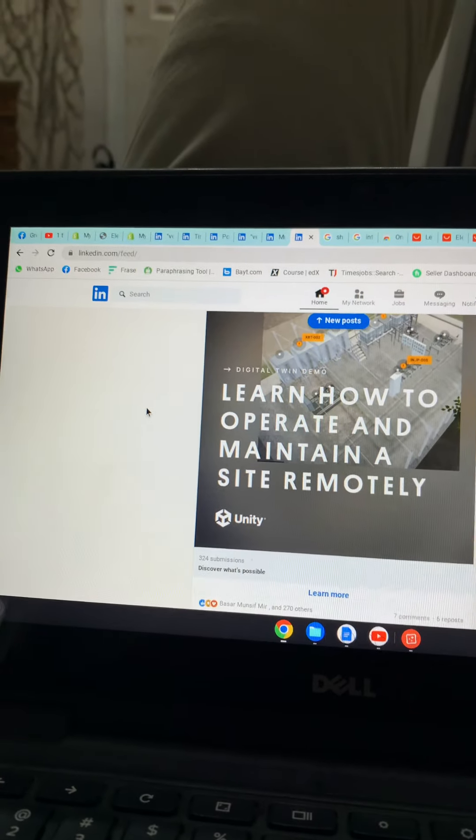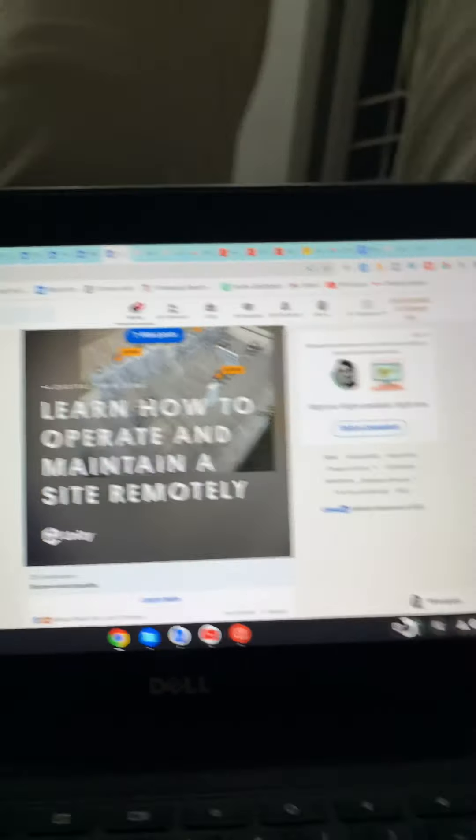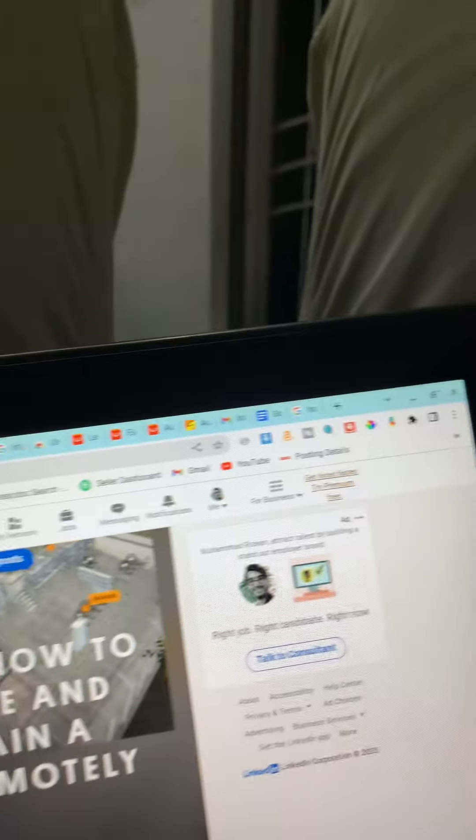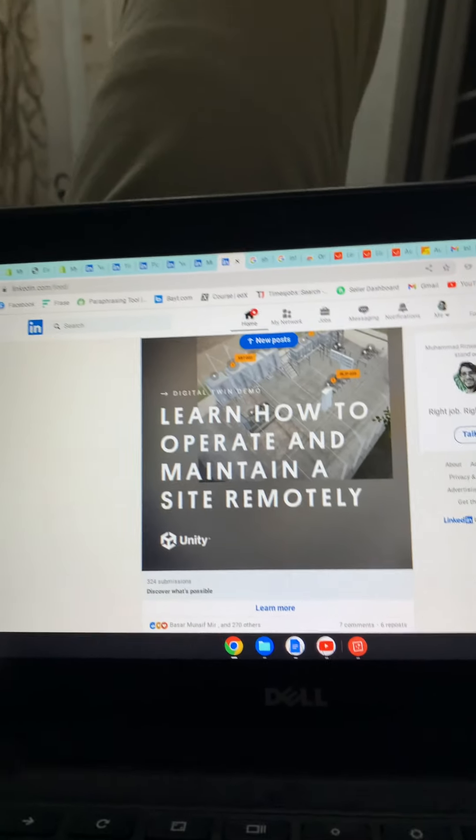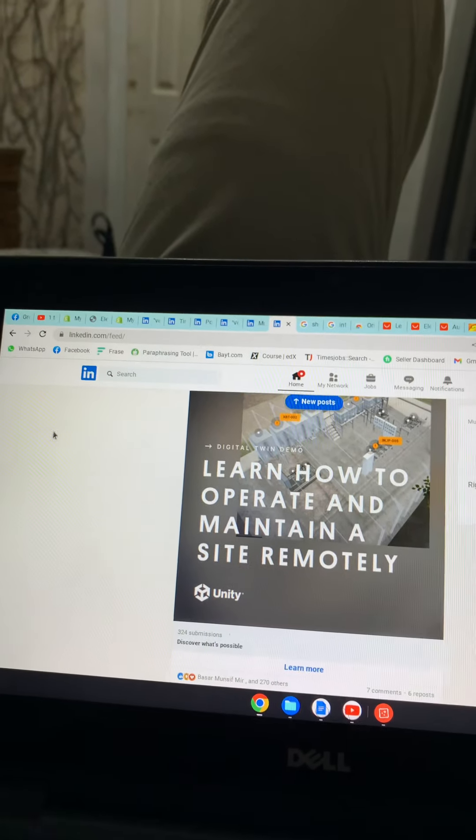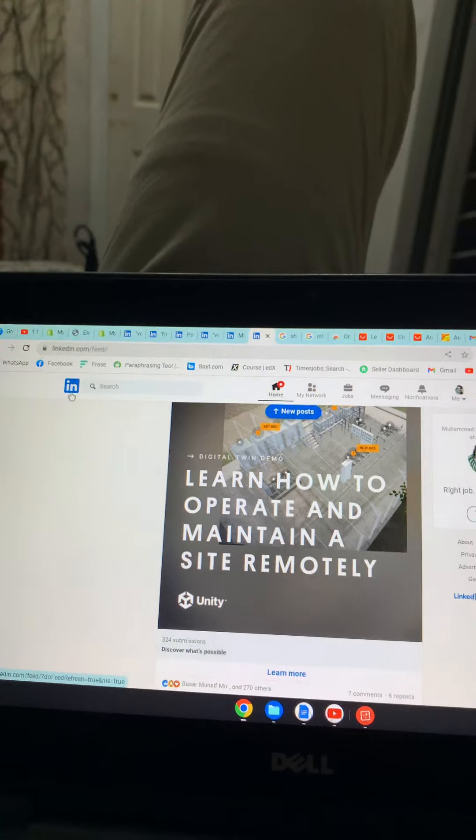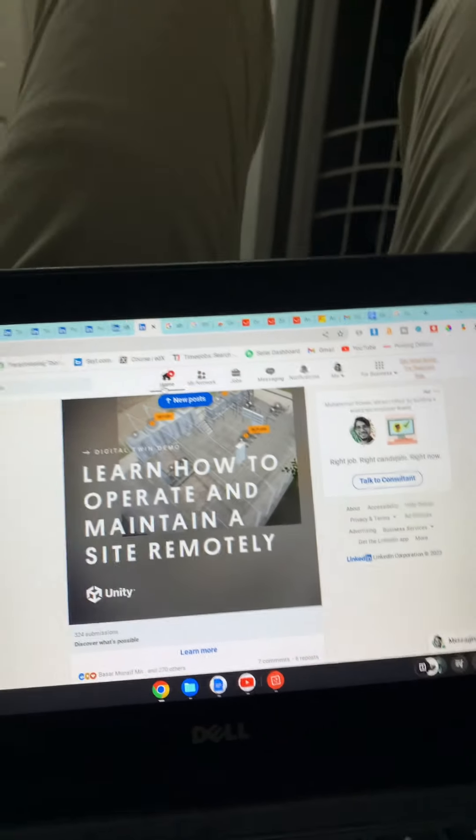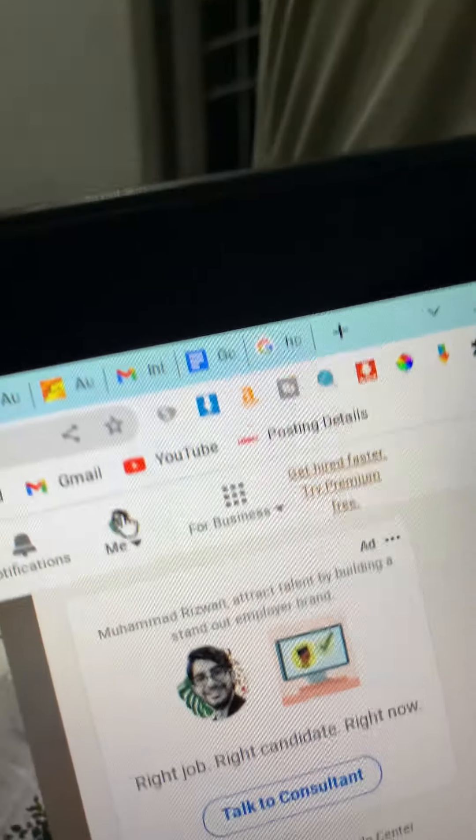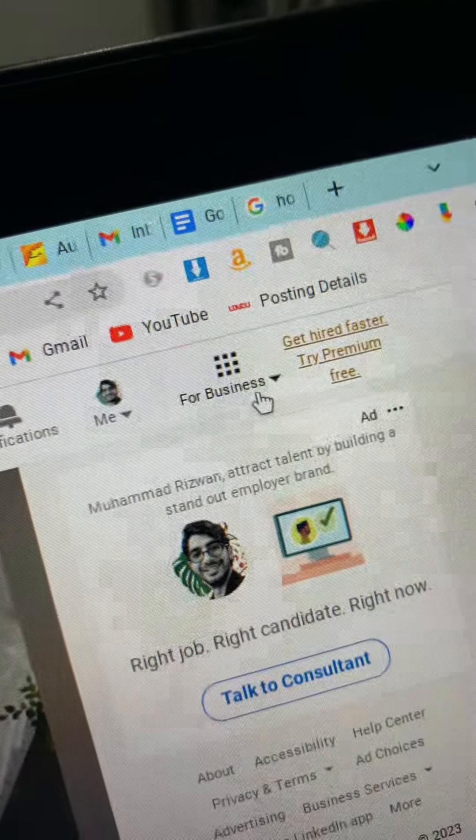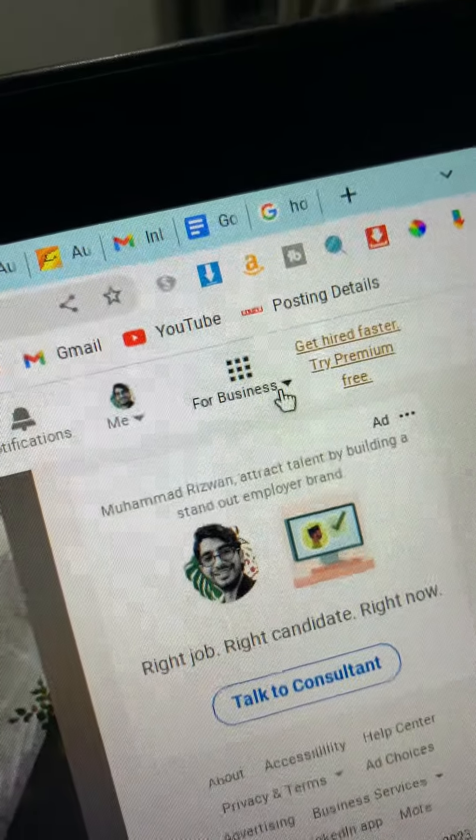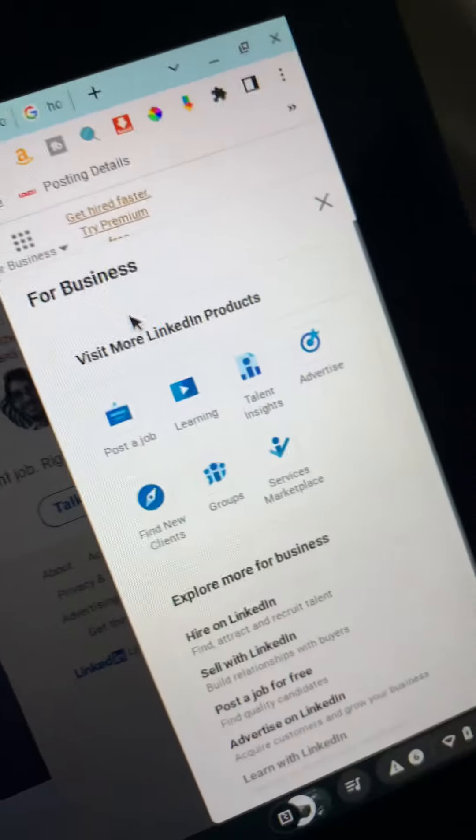How to create a LinkedIn page for your company or business. As you can see, LinkedIn is open right here. You will go to 'For Business' and click here.